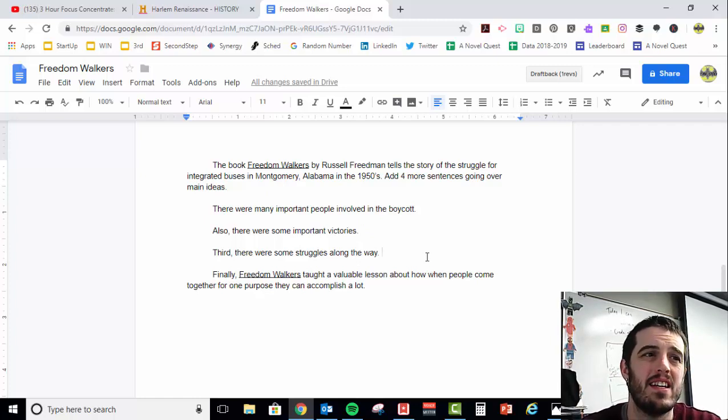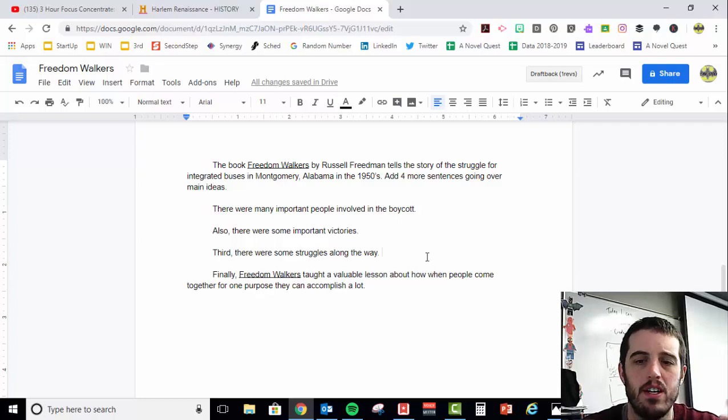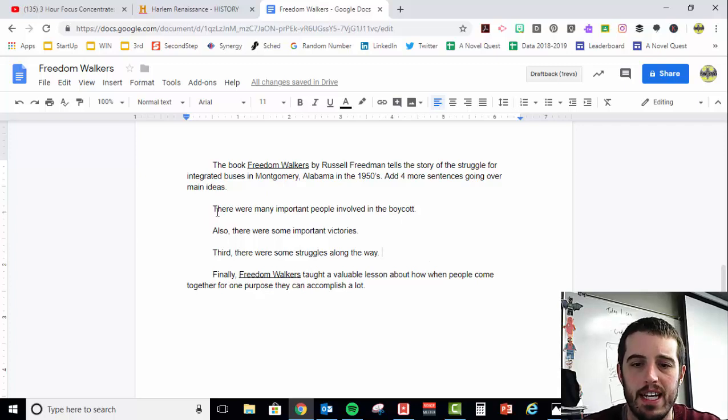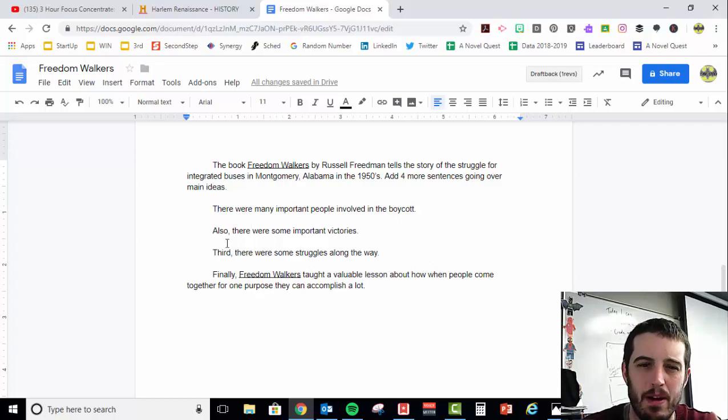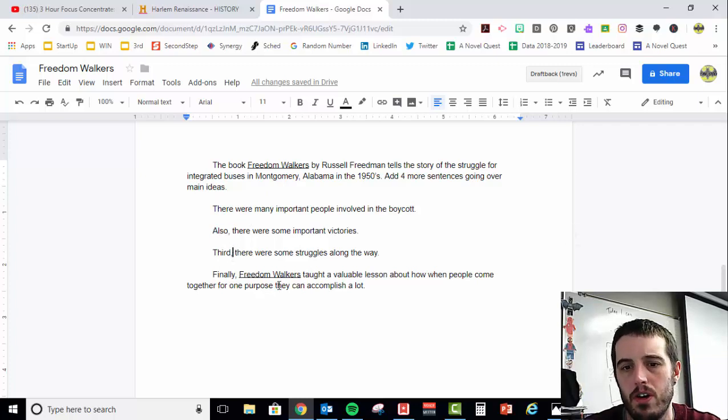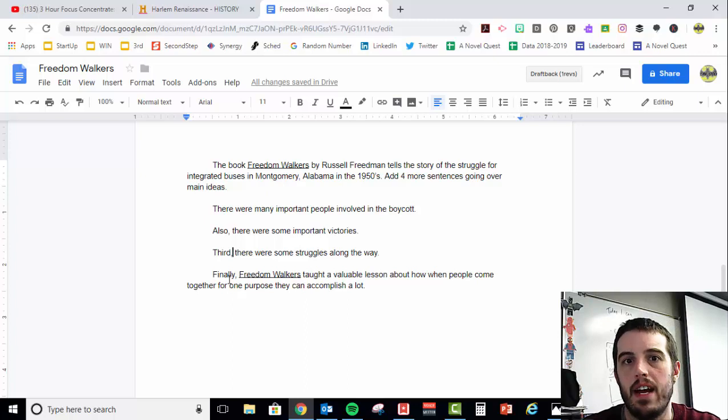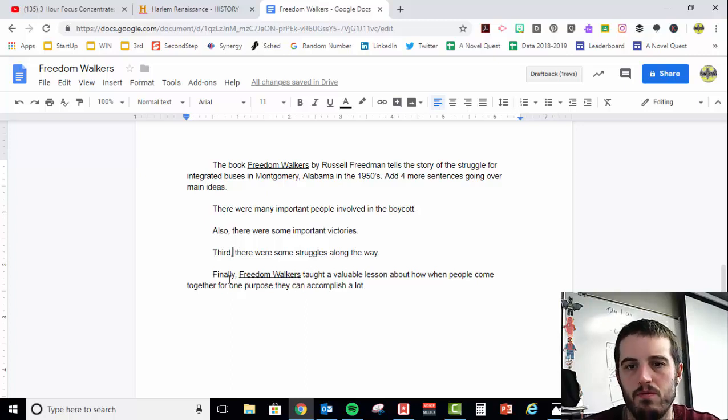The main thing is, you want to make sure that everything flows together. You've got a nice sequence of events. You've got connecting items that connect each paragraph. So transition phrases, linking words like also, third, finally, second of all, in conclusion, things like that.